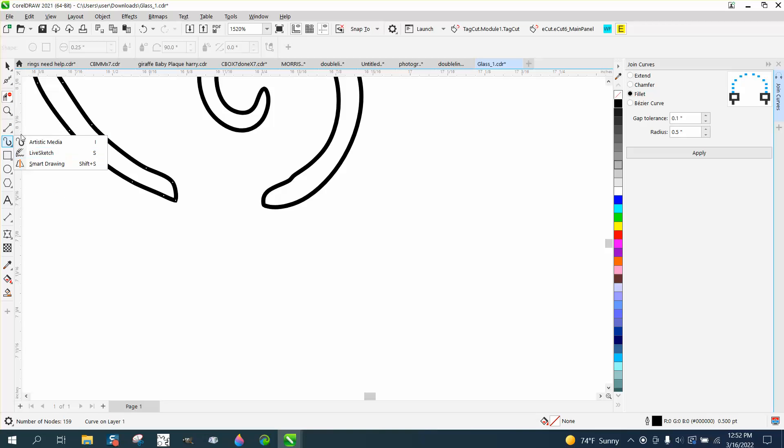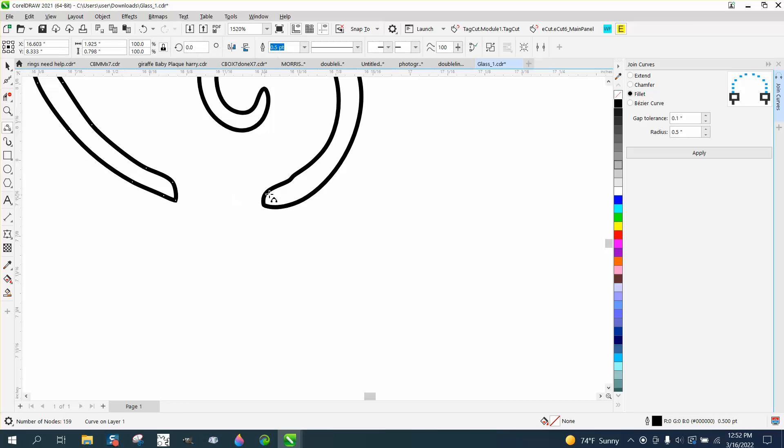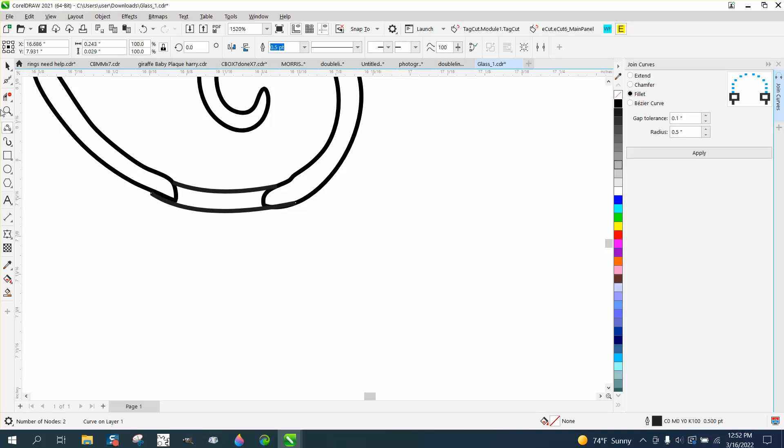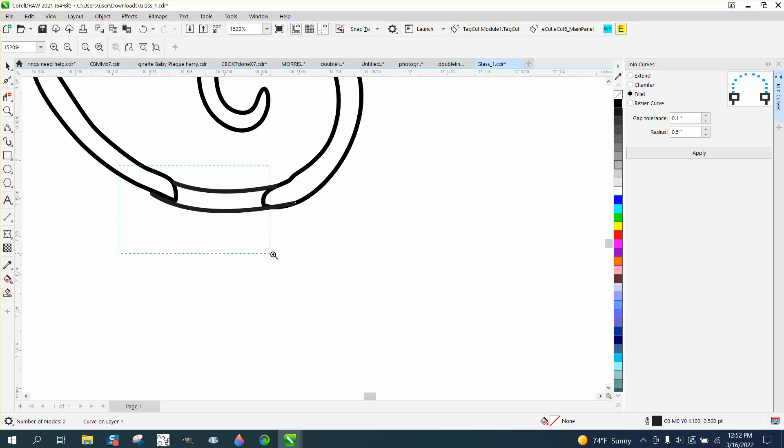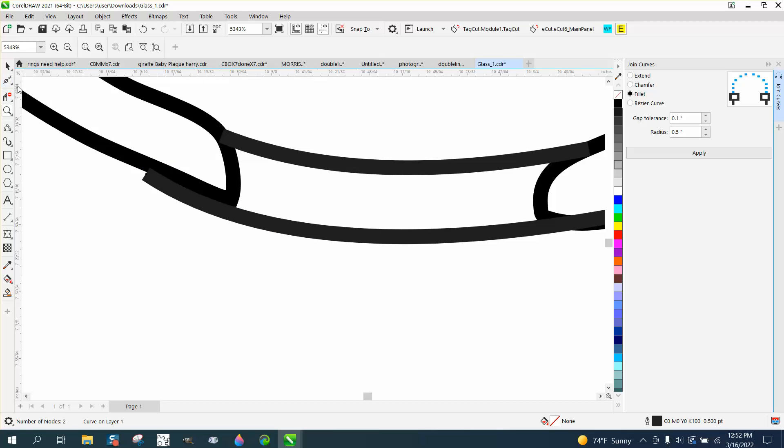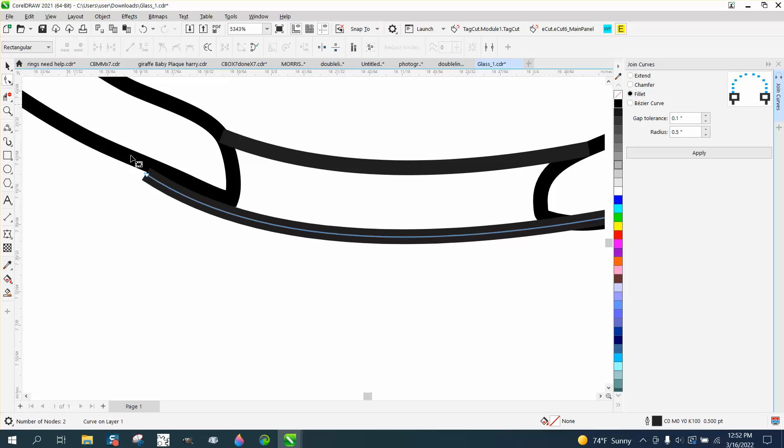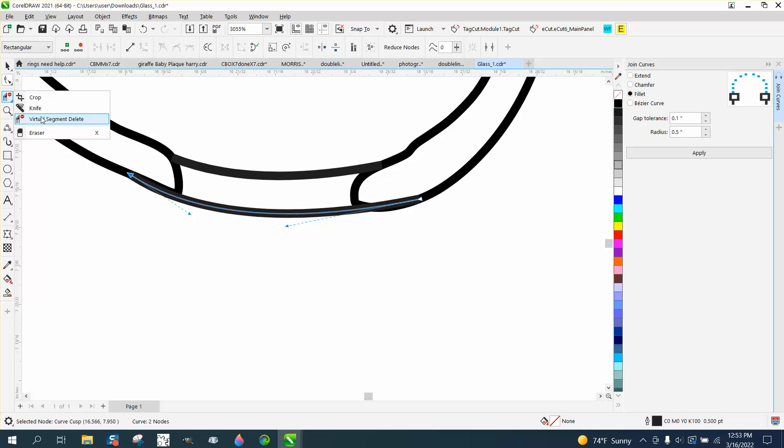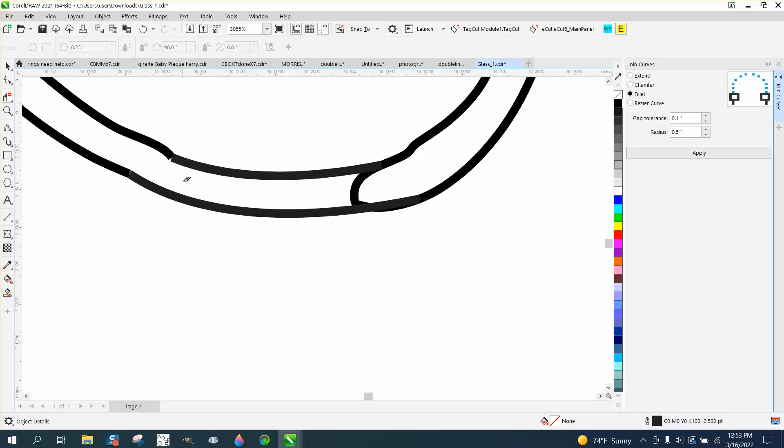Let's take the three-point curve line and go from like that node to that node and give a little bit of a curve. Go from way over here to way over there and give a little bit of a curve. That one's not on the line. So take your shape tool. Your shape tool is what you're going to use to move individual nodes over.